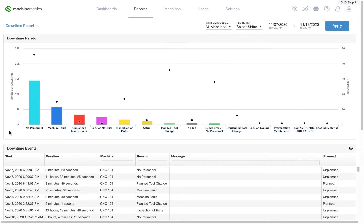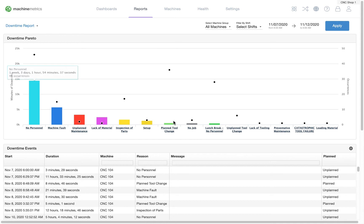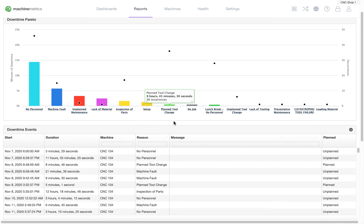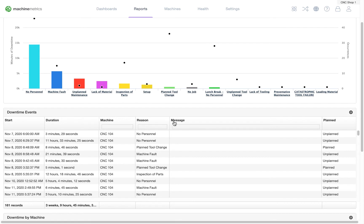The Downtime Report is a Pareto chart that lists each individual downtime category along with the minutes of downtime included in that category. This report is great for finding patterns in shorter downtime events.